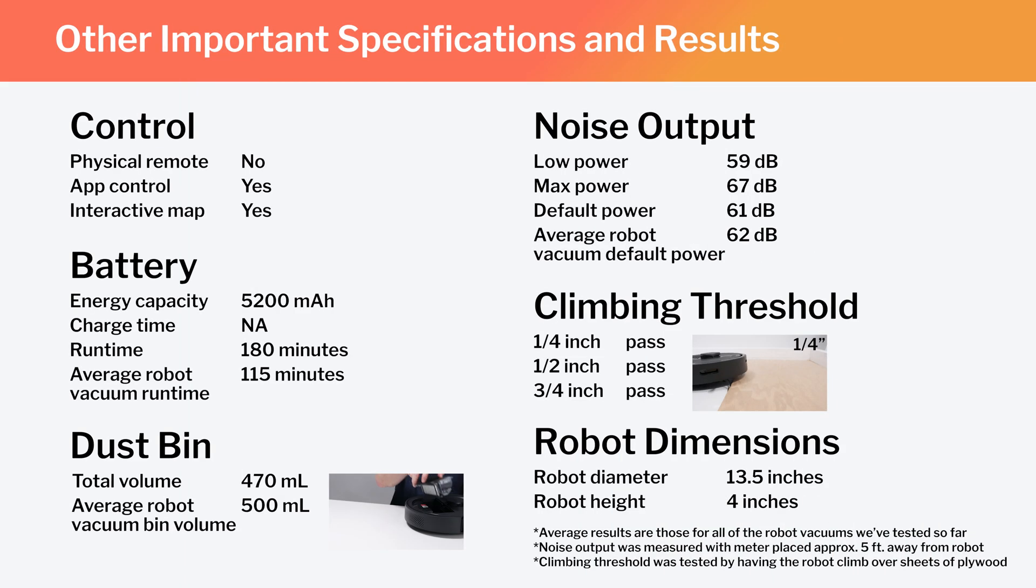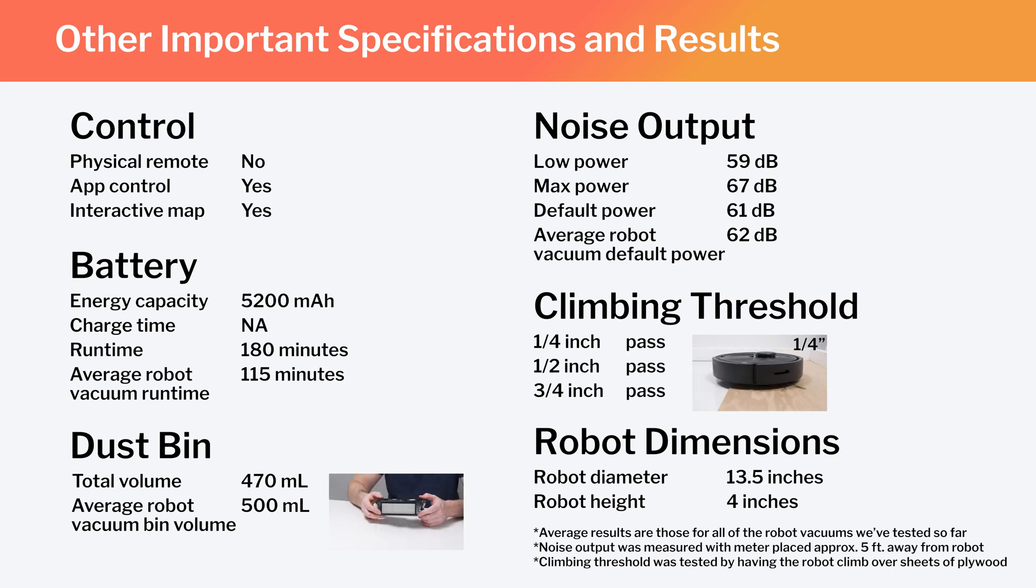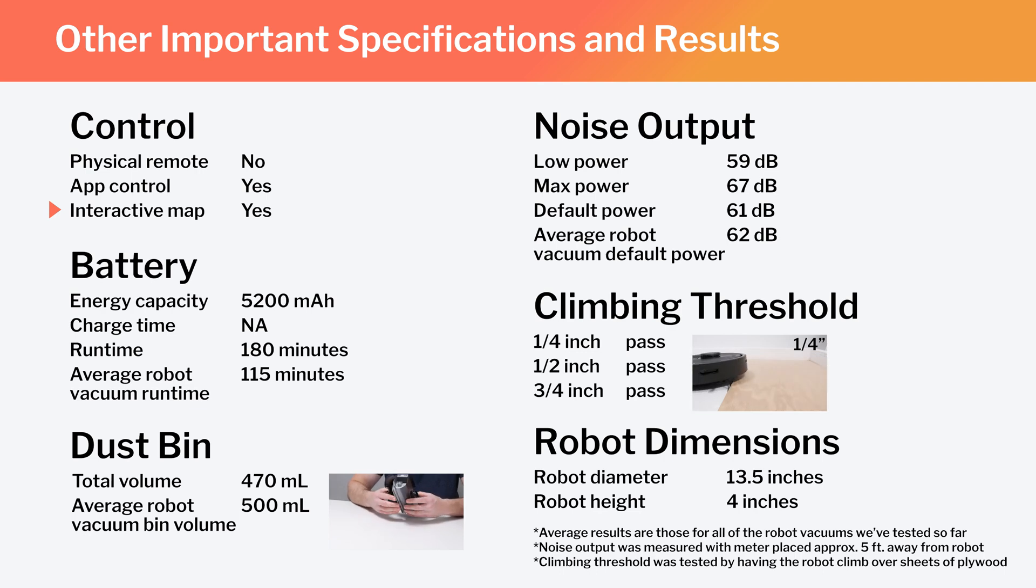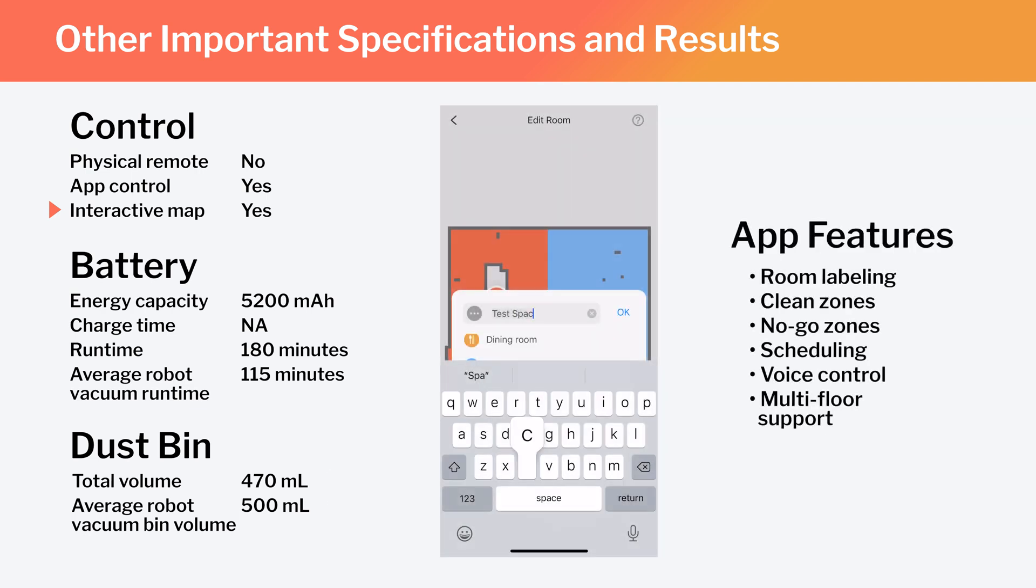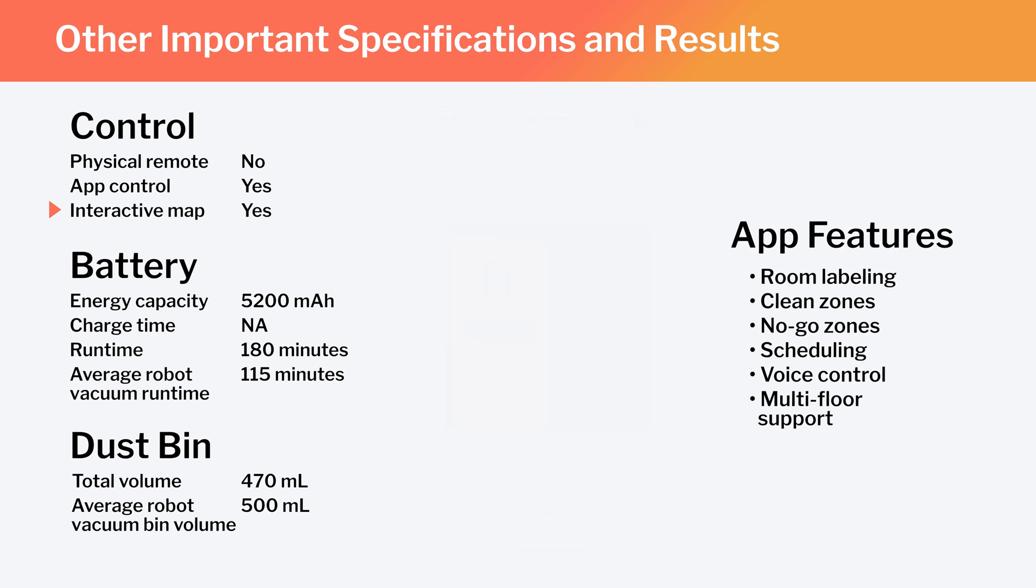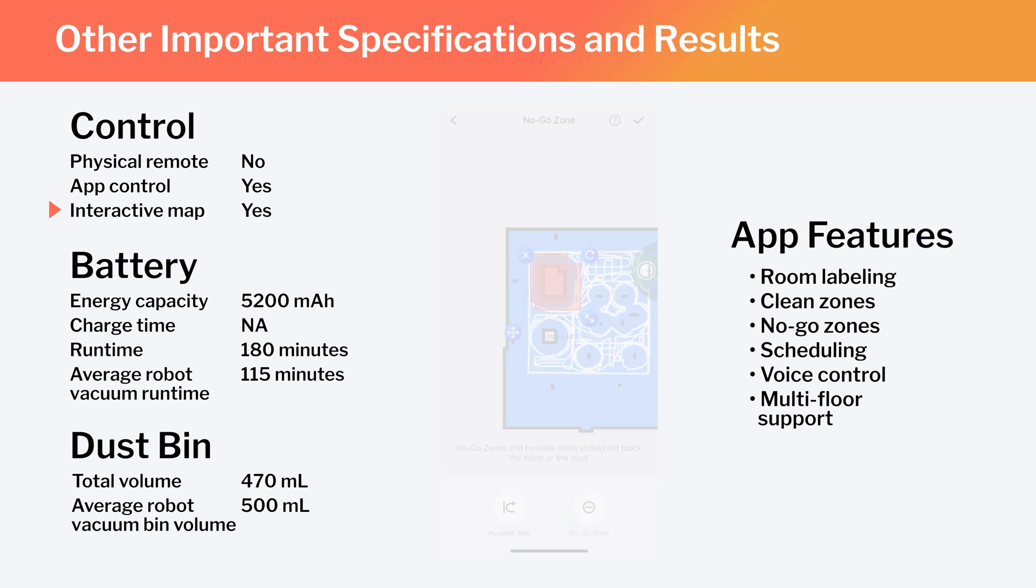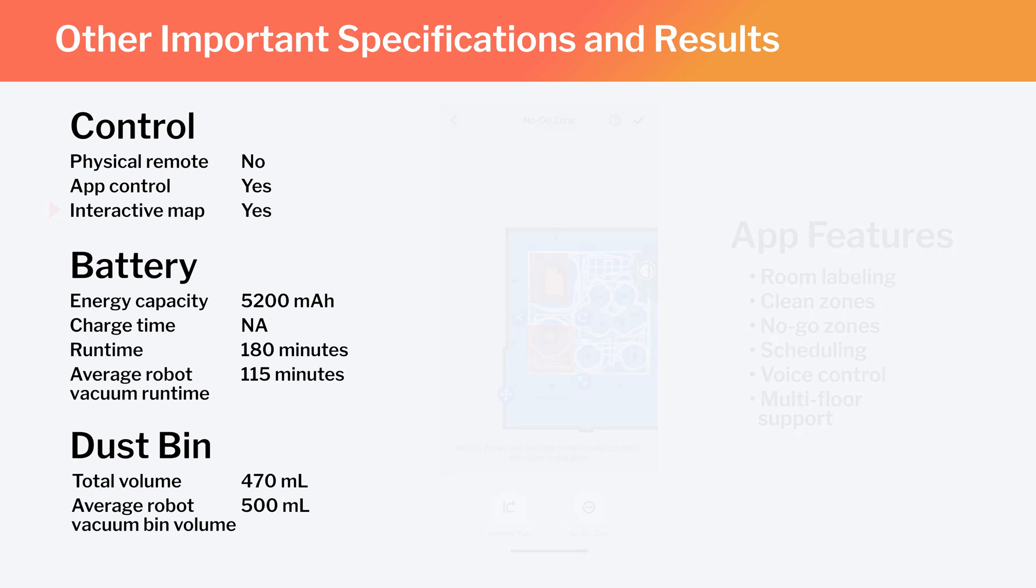Other important specifications and test results we considered for this review are summarized here. Notice especially that this is a full-fledged mapping robot that has the ability to map multiple floors of your home. And using the Roborock companion app, you can label different parts of the generated map, set the robot to clean specific parts of the map, or set it to stay out of certain parts of the map.